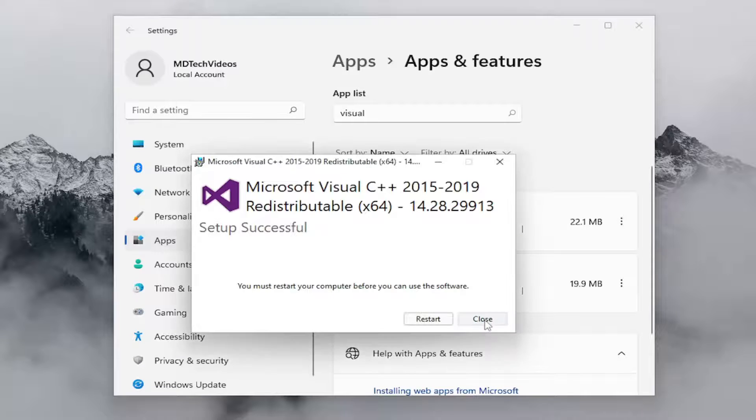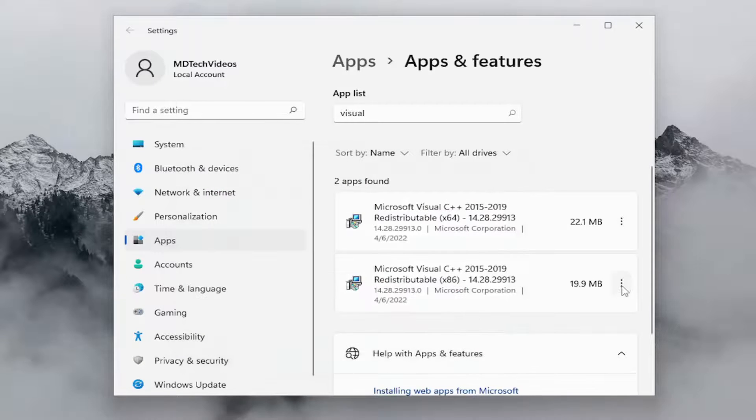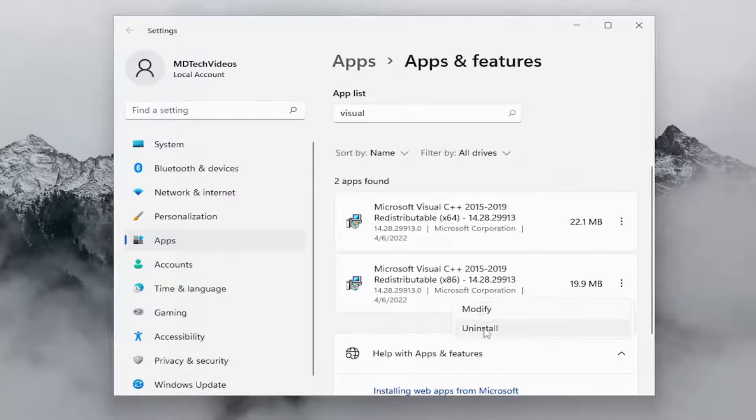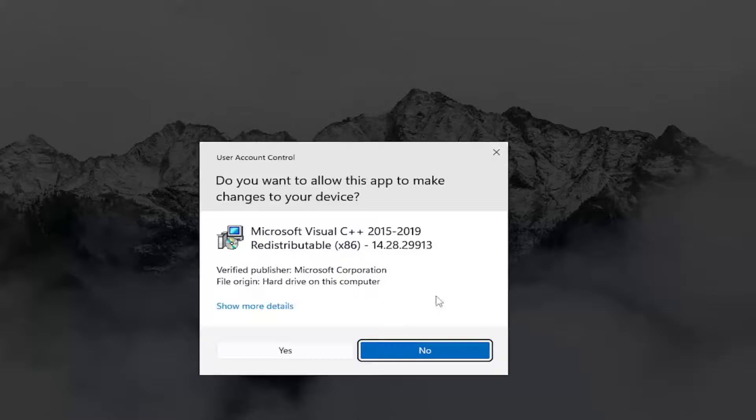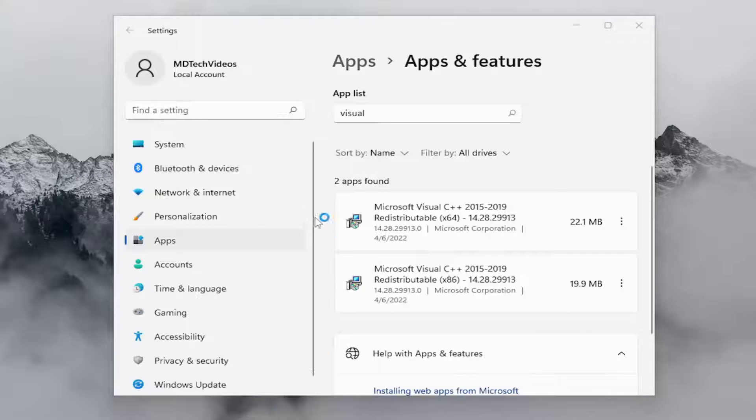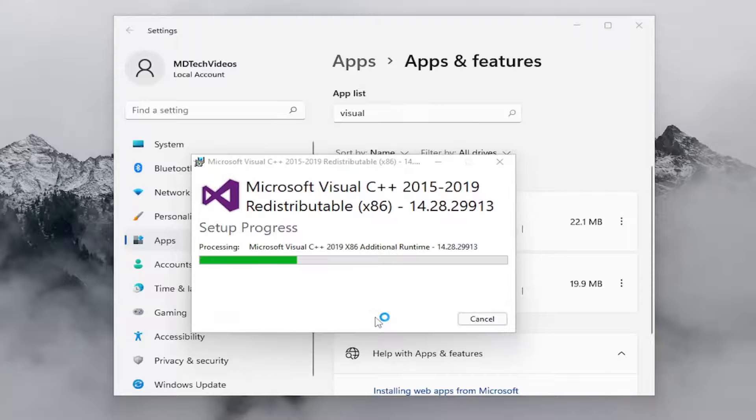And we're going to select close, and then we're going to do the next one here. So if you have more than one, go ahead and select the modify for that one as well and then repair that one as well.